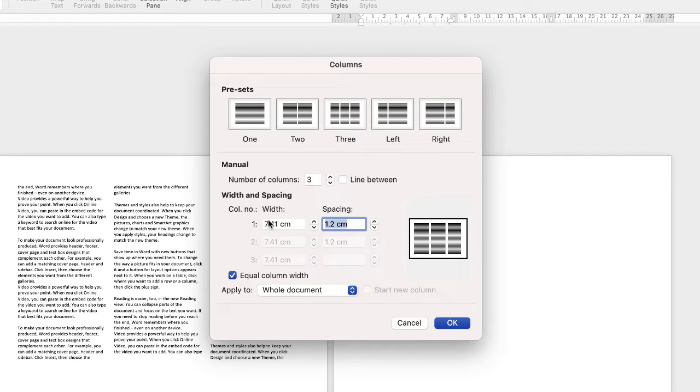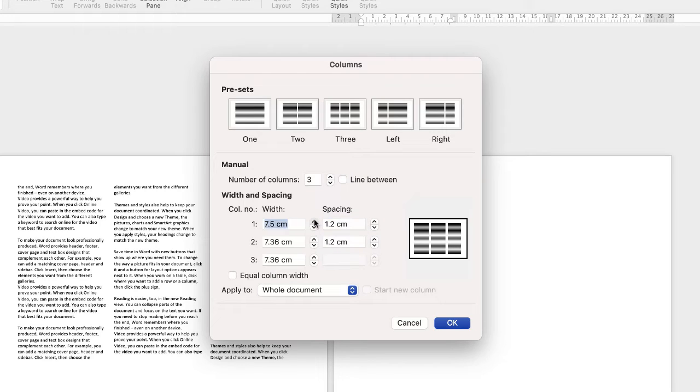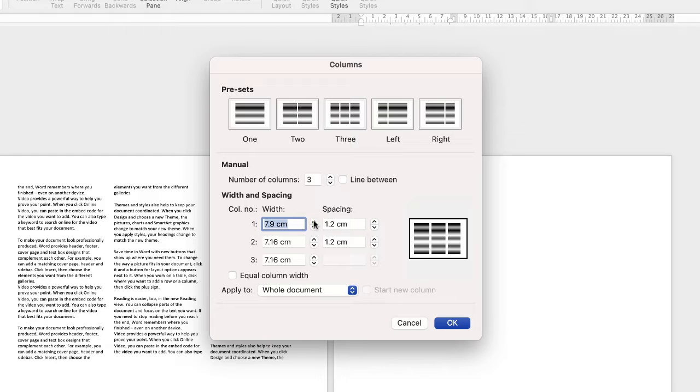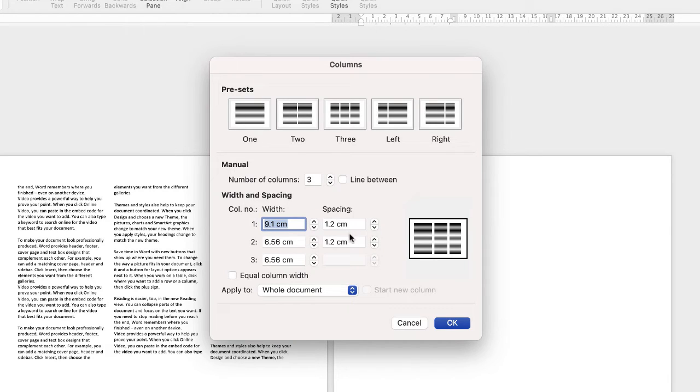Now if I wanted to fully customize each column, I'd go down and uncheck this box here, and then I can increase the width of my first column, and what that will do is decrease the width of my center and right hand column. Then again I can change the spacing if I want to.